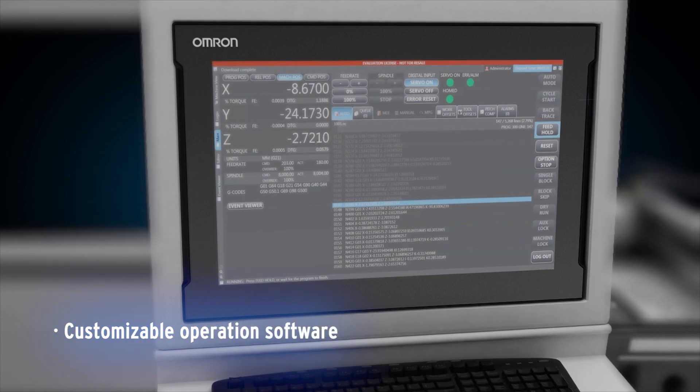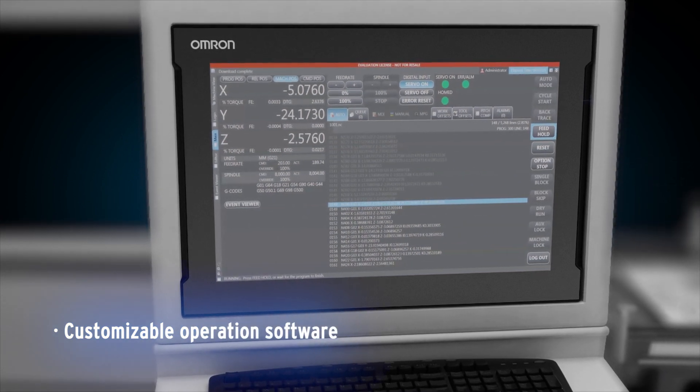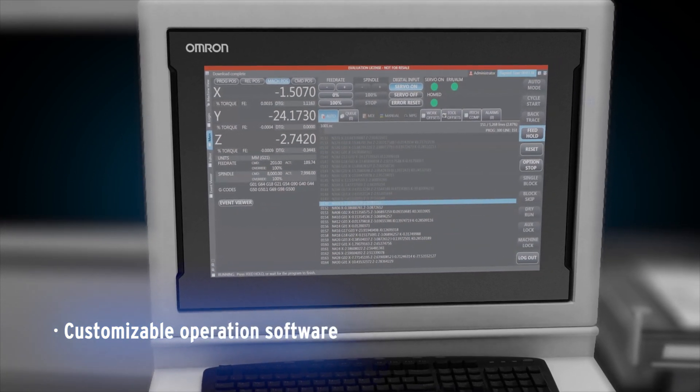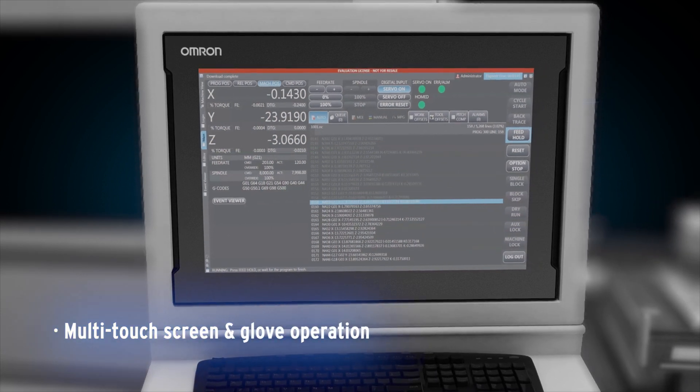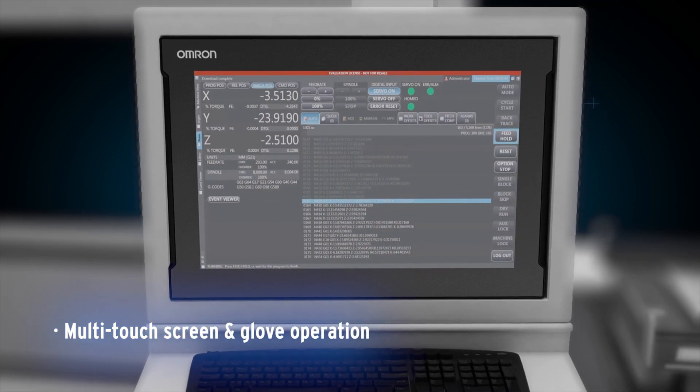The numerical control operator is customizable and allows the user to add functionalities. The industrial PC offers multi-touch screen and glove operation.